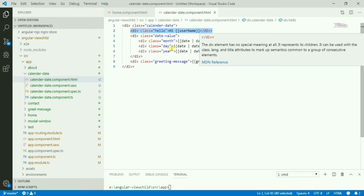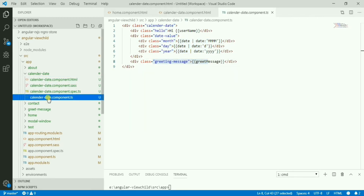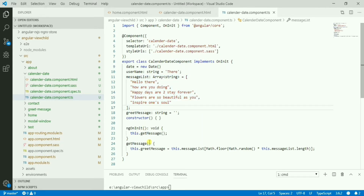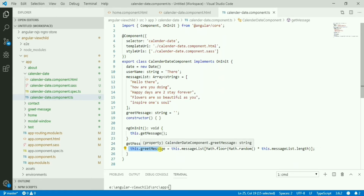Inside the calendar date component, we have the 'Hi name' message, the month/day/year display, and the greeting message. The greeting message is a small array of multiple one-liner messages to greet. There's a 'getMessage' function that is called in ngOnInit and sets the message randomly.